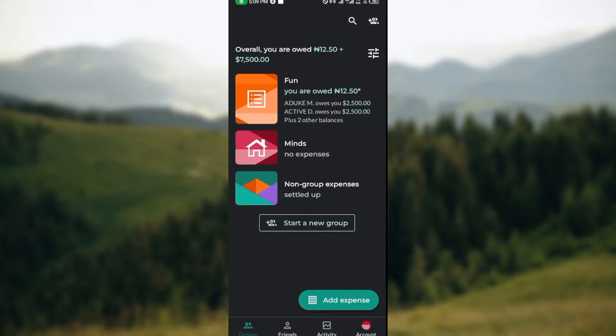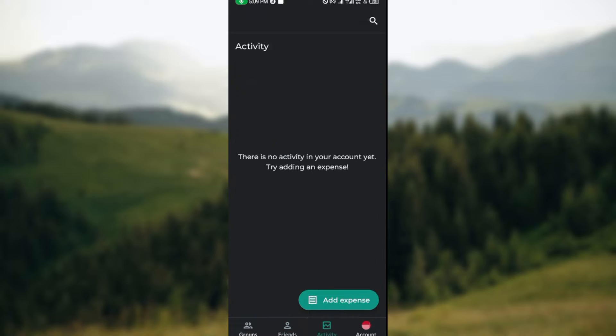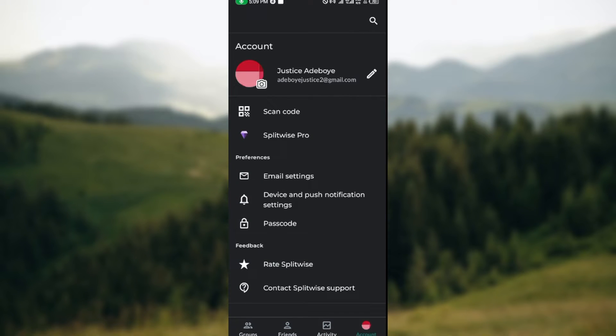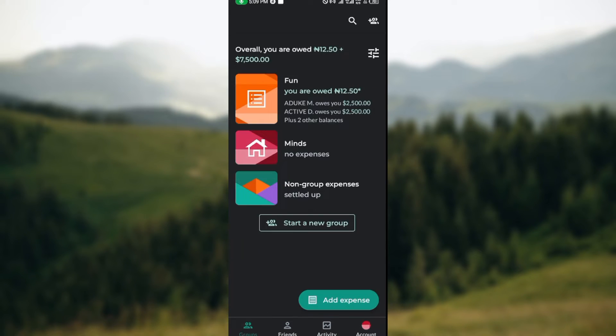you will be brought to the groups page of the app where you would see your groups. At the lower part of the screen you'll see the friends option, activity, and the account. The next thing for you to do is to click on the groups. Once you click on the groups, you select the